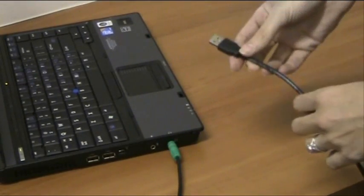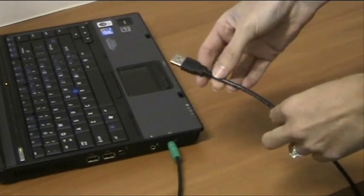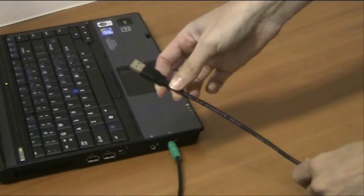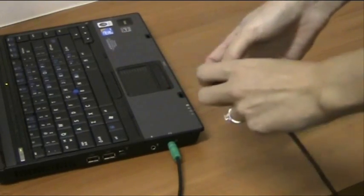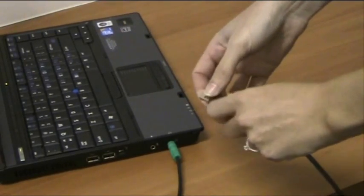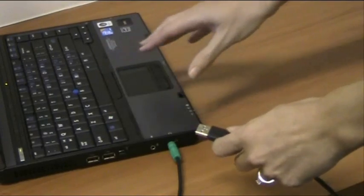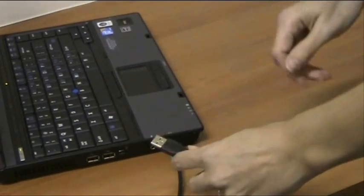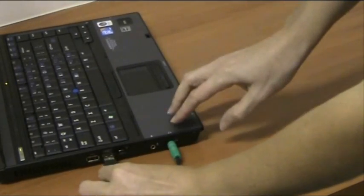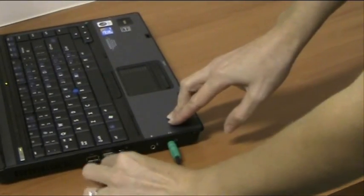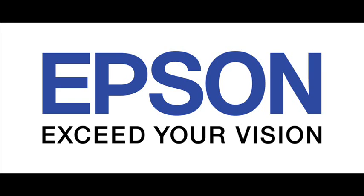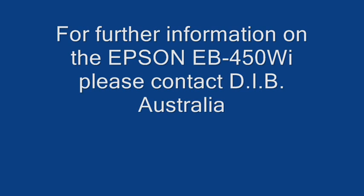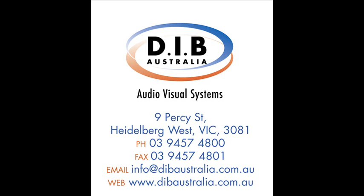The third cable to be plugged in is the USB cable. This is going to be taking your mouse signal from the computer to the projector. This is on the other side of the computer.